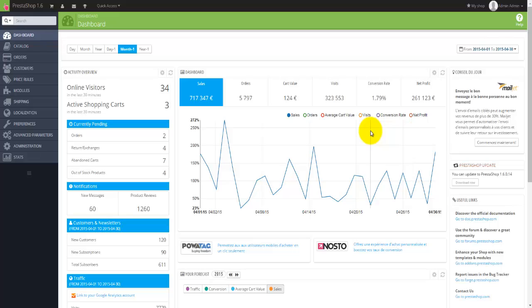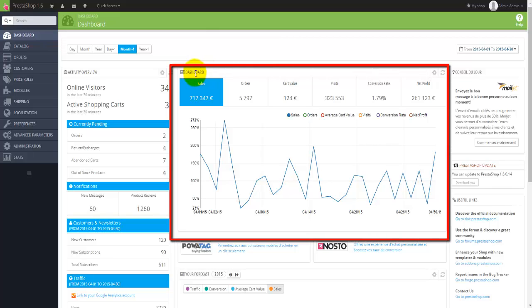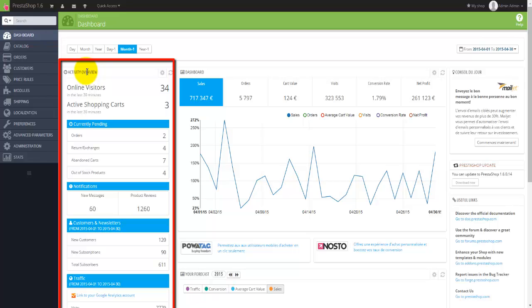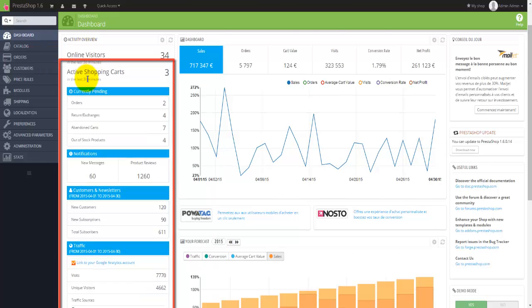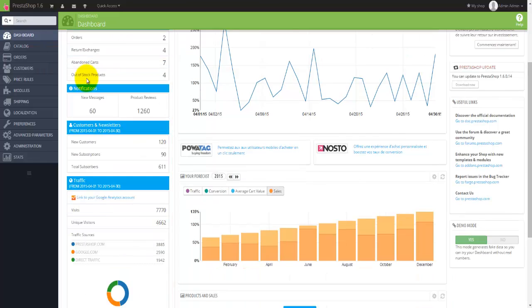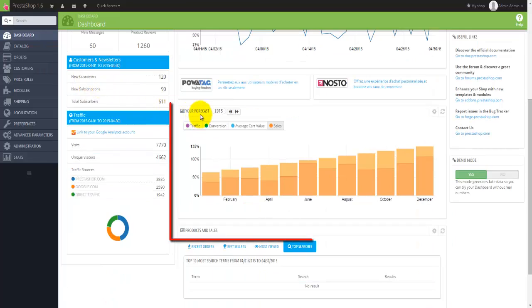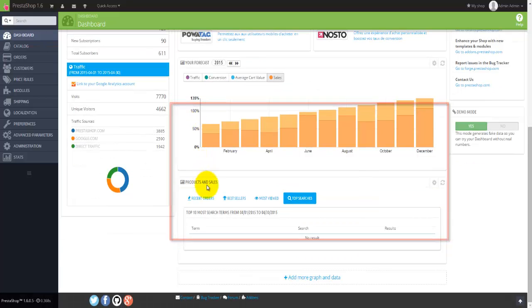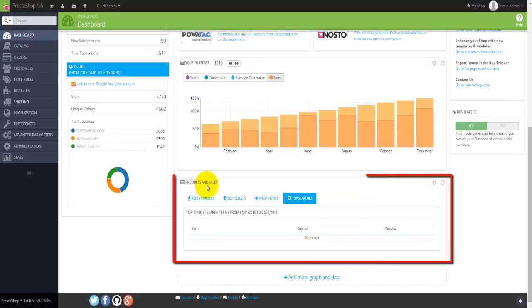Let's have a look at the top. The page itself has been divided into a couple of different sections. There's the dashboard. On the left-hand side, there's the activity overview. Moving down, we'll find the your forecast section. And right at the bottom, we'll find the products and sales.